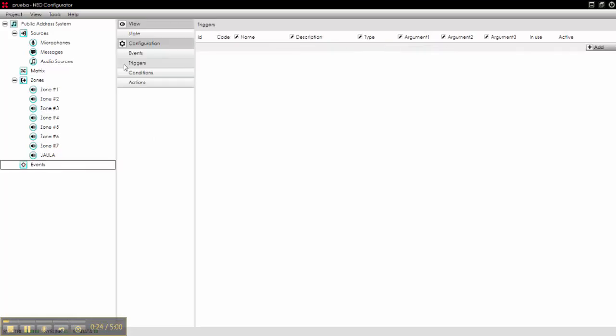First of all we will create a trigger. We want to create an event that plays a message from Monday to Friday at 10am.